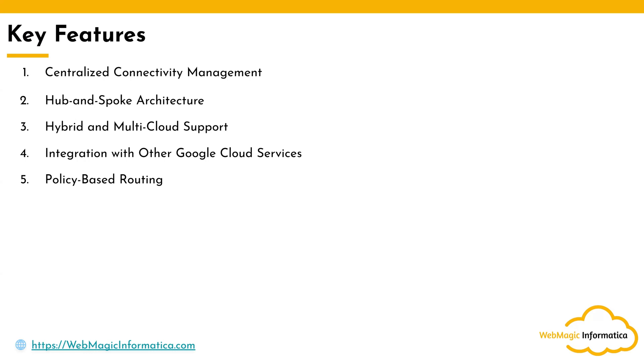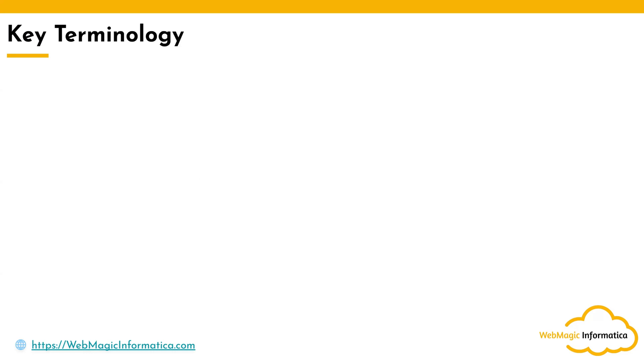It also provides monitoring and insights capability, providing you metrics and logs to monitor the health and performance of the network connections or connected resources to the NCC as spokes. Now if I talk about key terminology which you need to remember...